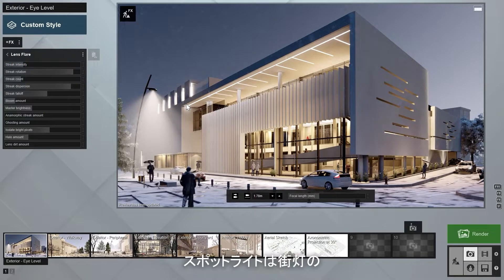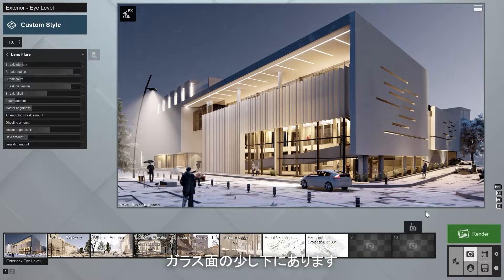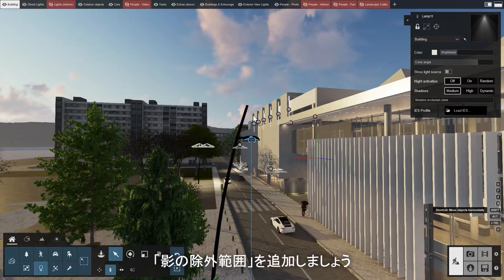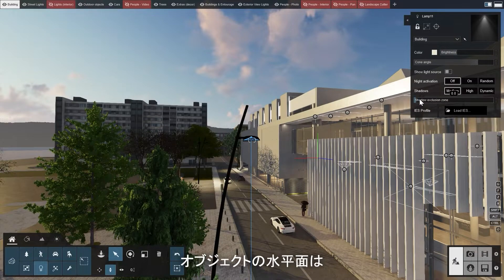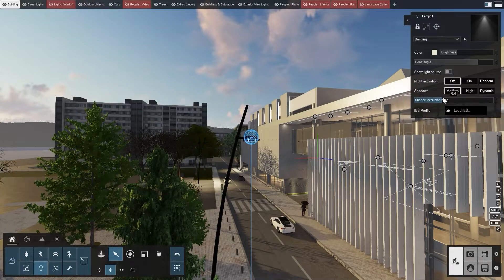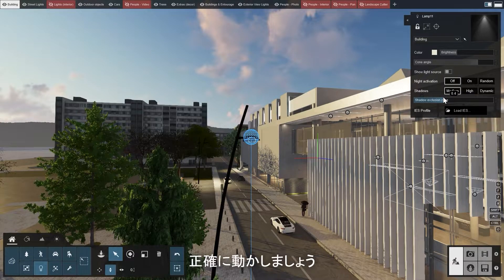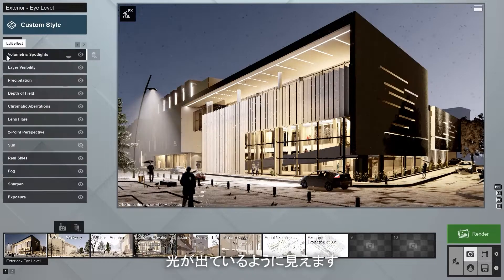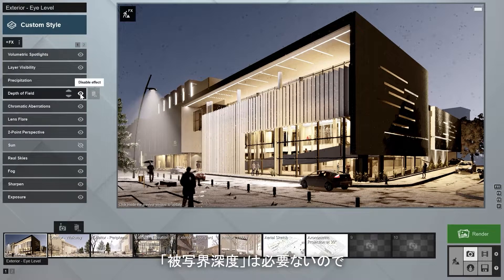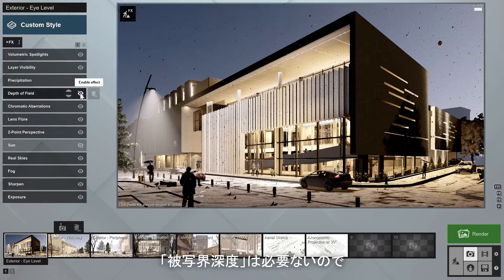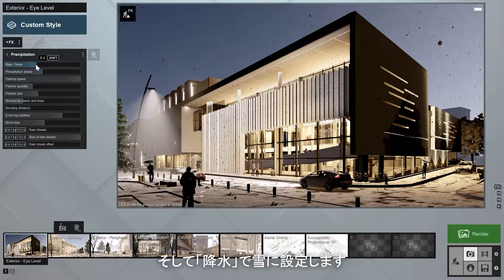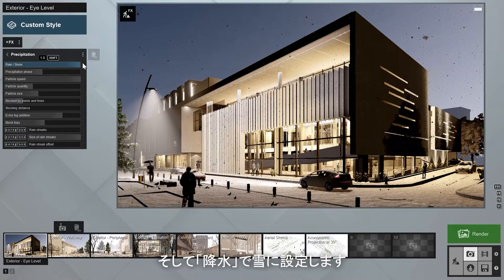The spotlight is slightly beneath the glass surface of the lamppost. Let's shift this a bit and add a shadow exclusion zone, so the horizontal surface in the object does not block any light. Use the shift key for precise movements. Now the light really looks like it is coming from the right place in our streetlight. Let's switch off the depth of field effect and set the precipitation effect to 100% snow.